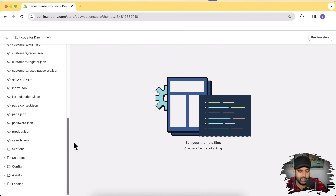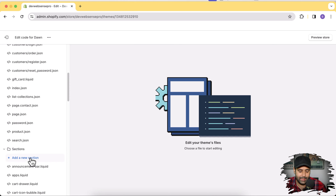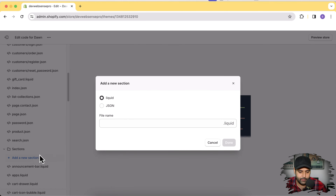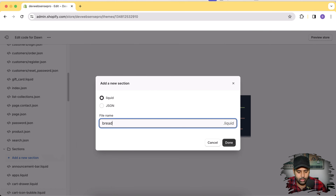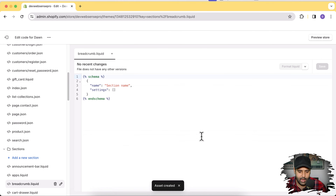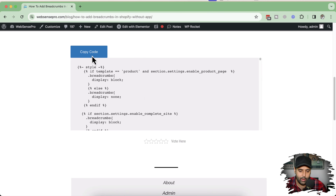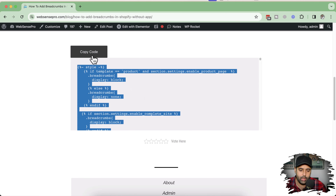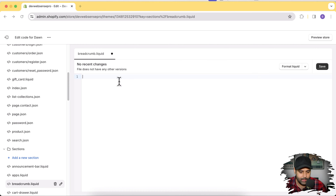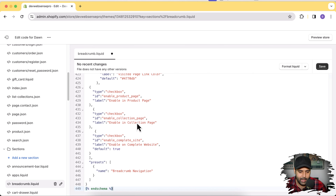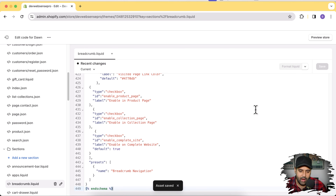That's our code editor. Scroll down to find the Sections folder, and within that folder we'll create a new section. Click on Add a New Section, create a new file called breadcrumb, and click Done. Remove all the code already present there and replace it with the code I'm providing — click the Copy Code button. Don't worry about the code; the link will be in the description below. Simply paste it into the breadcrumb.liquid file and click Save.